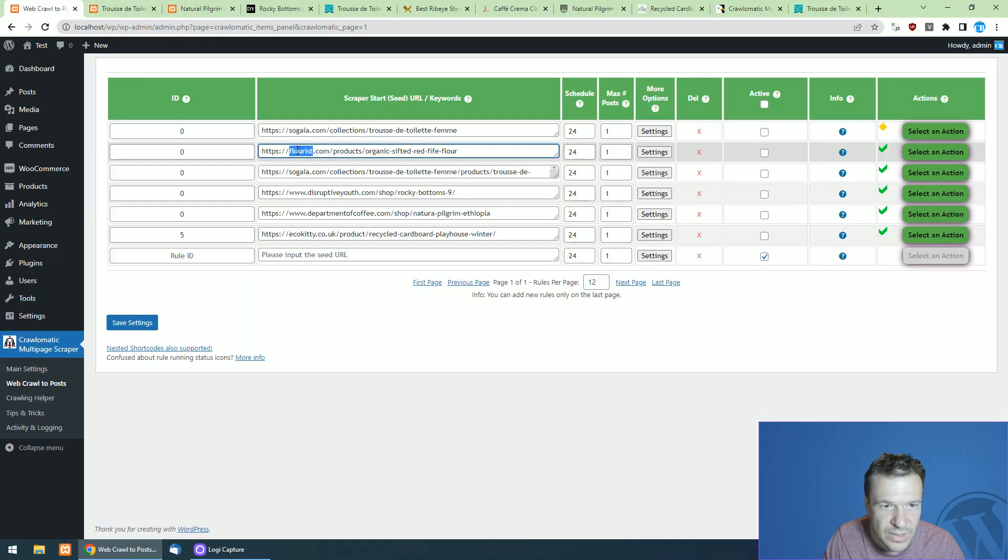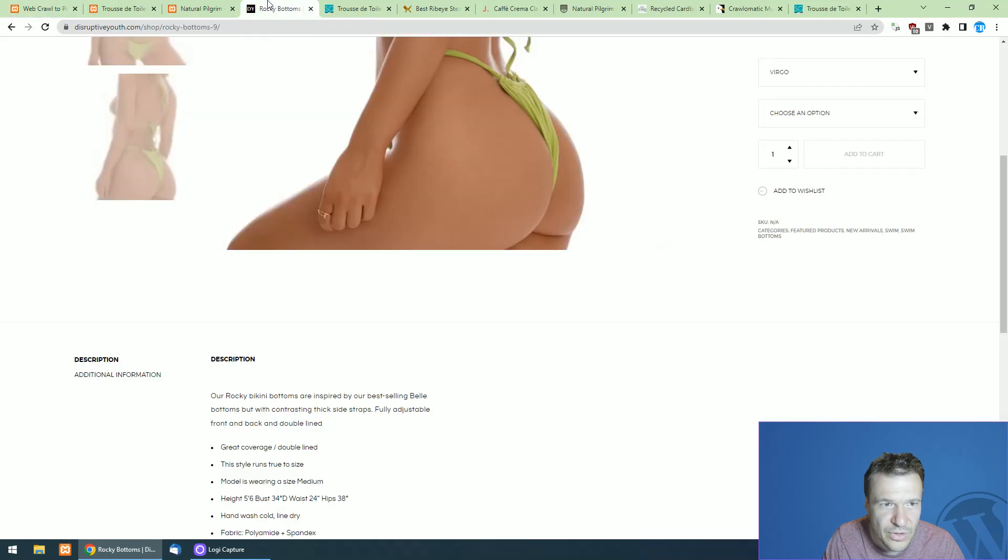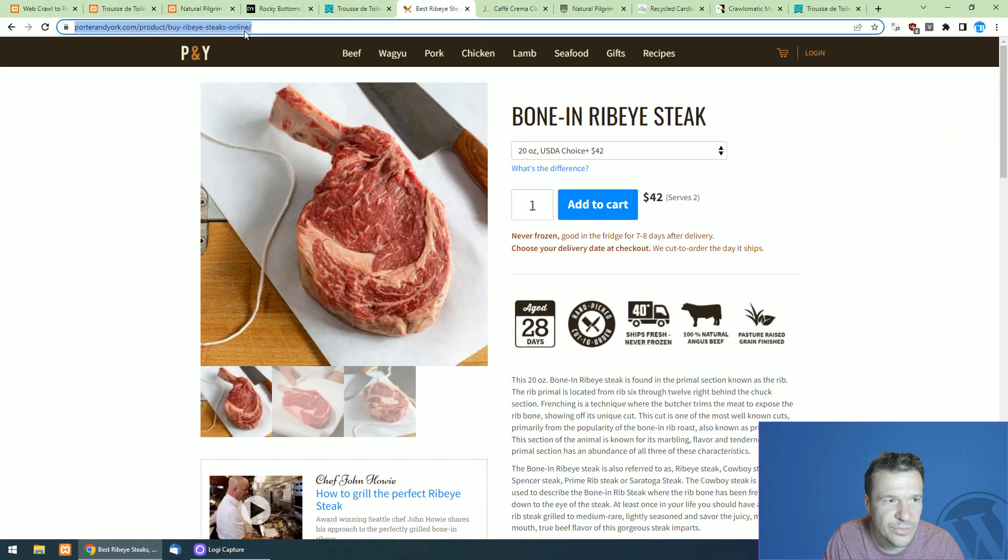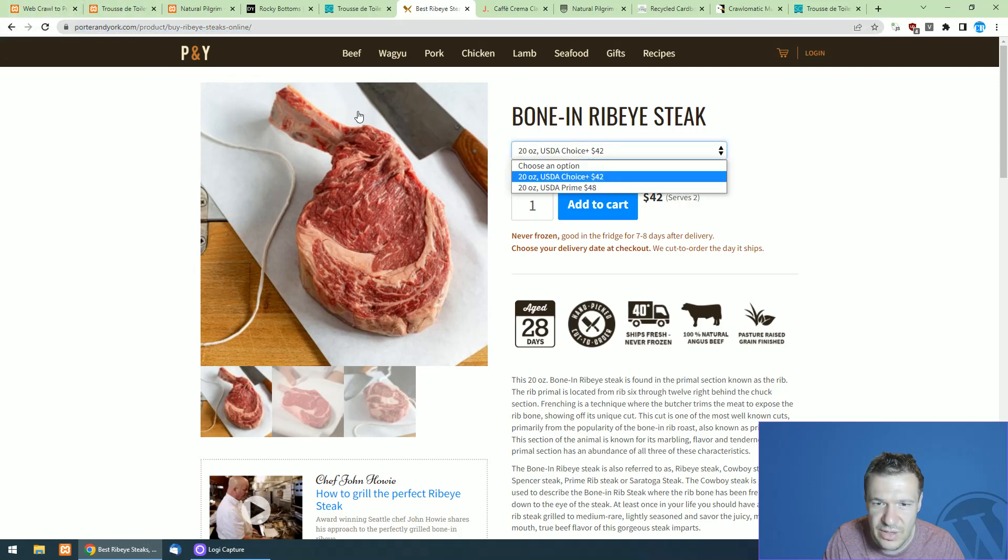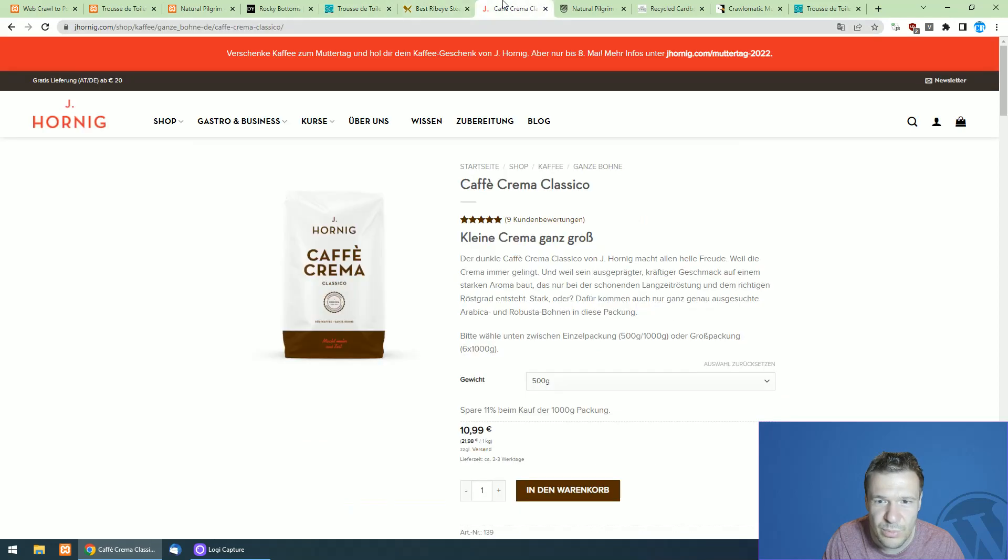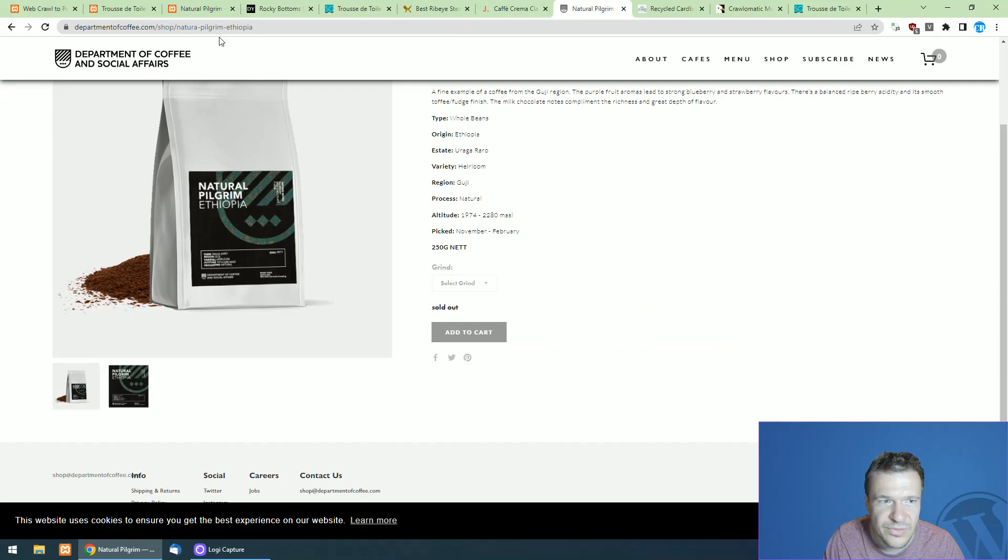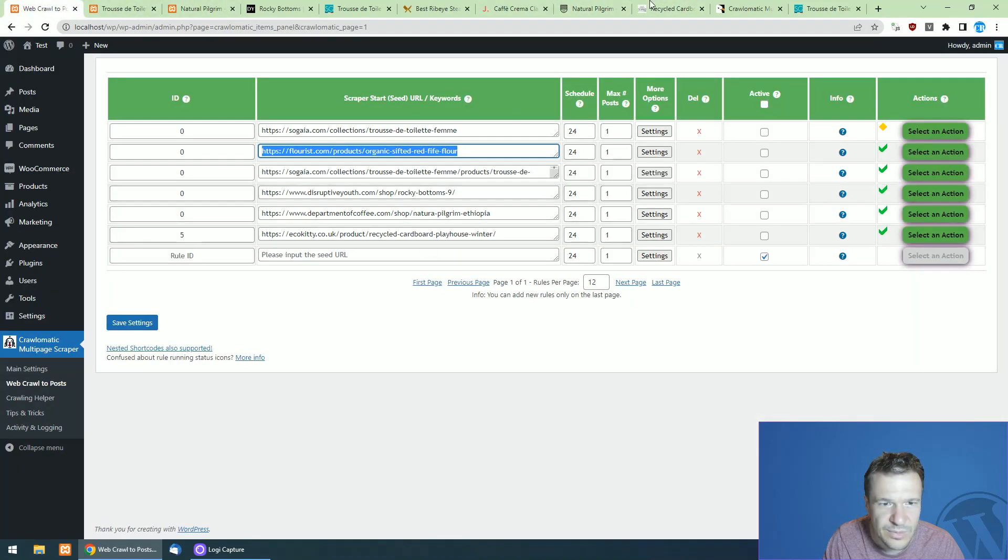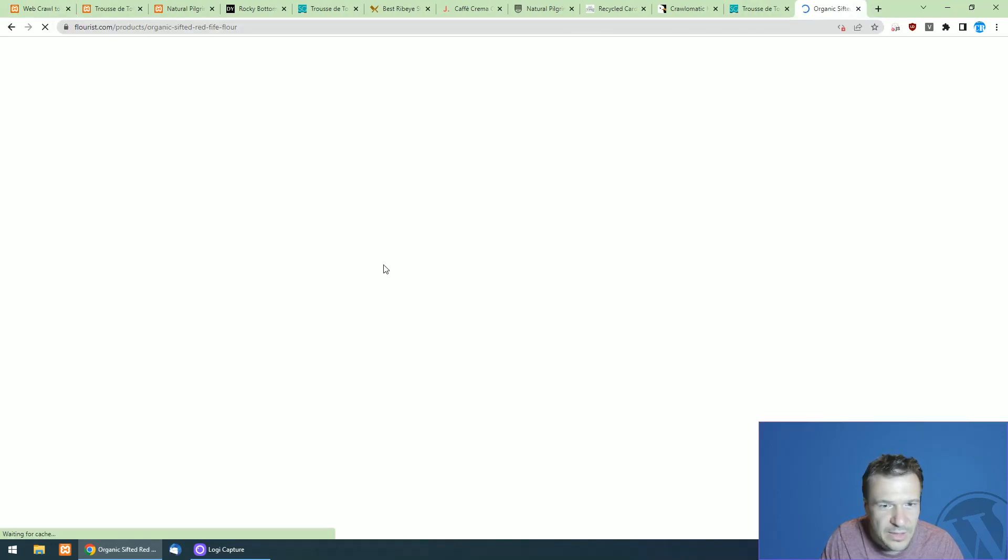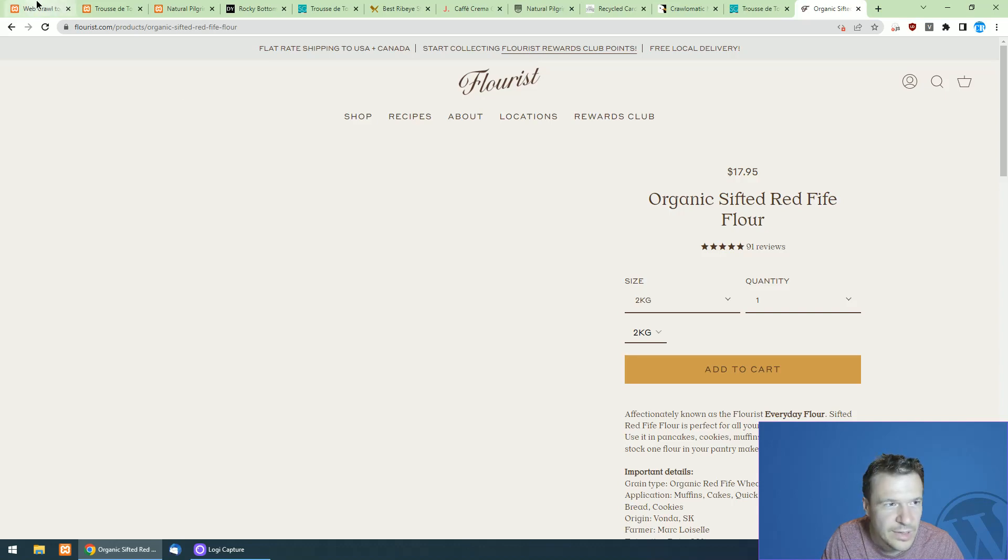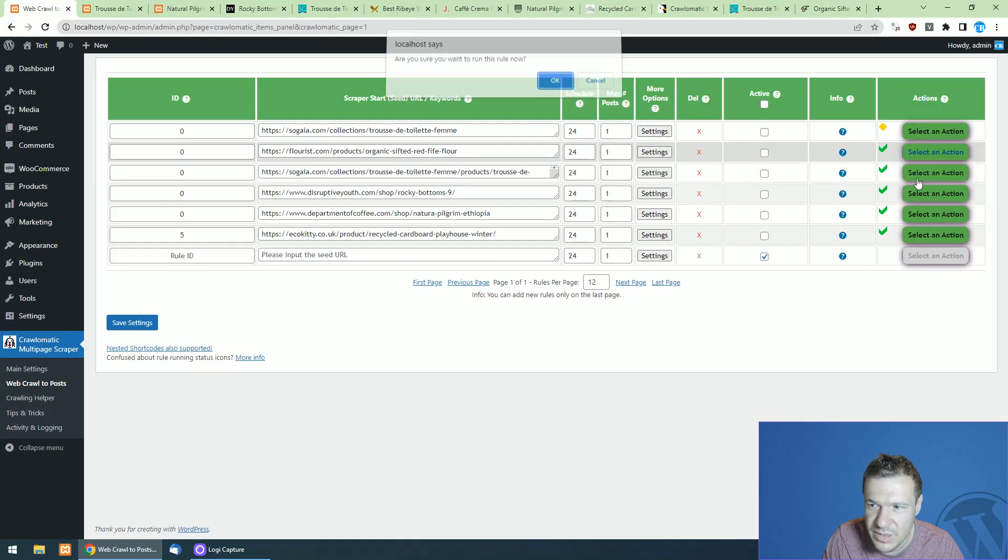So now let's go to our last site here and last online shop, the florist. I should be scraping also this bone in ribeye steak, but now let's go to florist, which is, let's open it up. This is a flower organic sifted red five flower, and we can scrape this also.